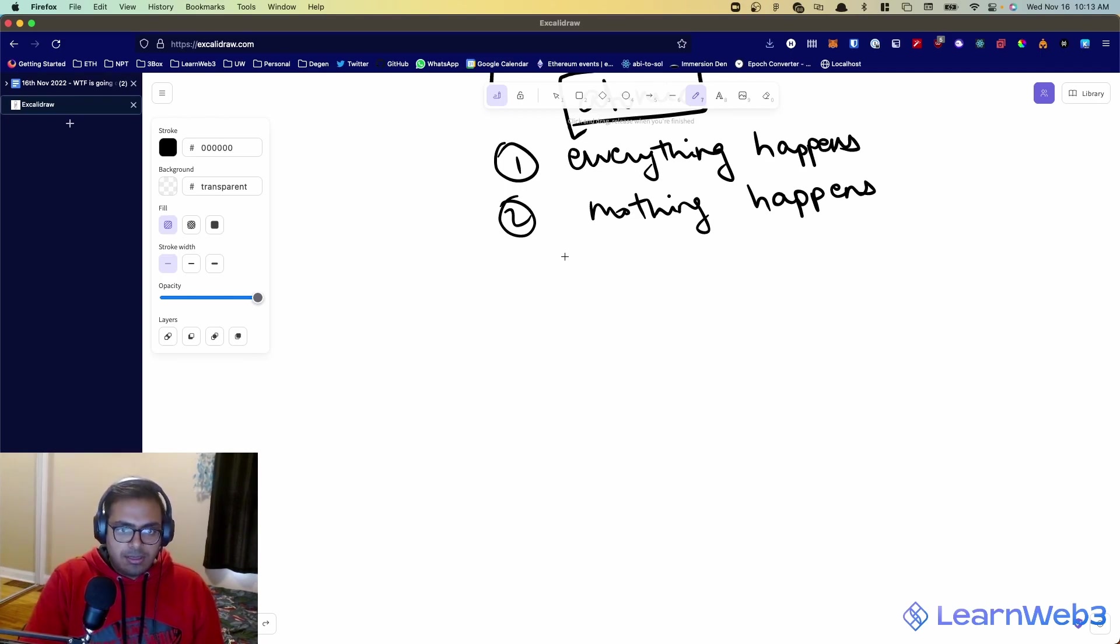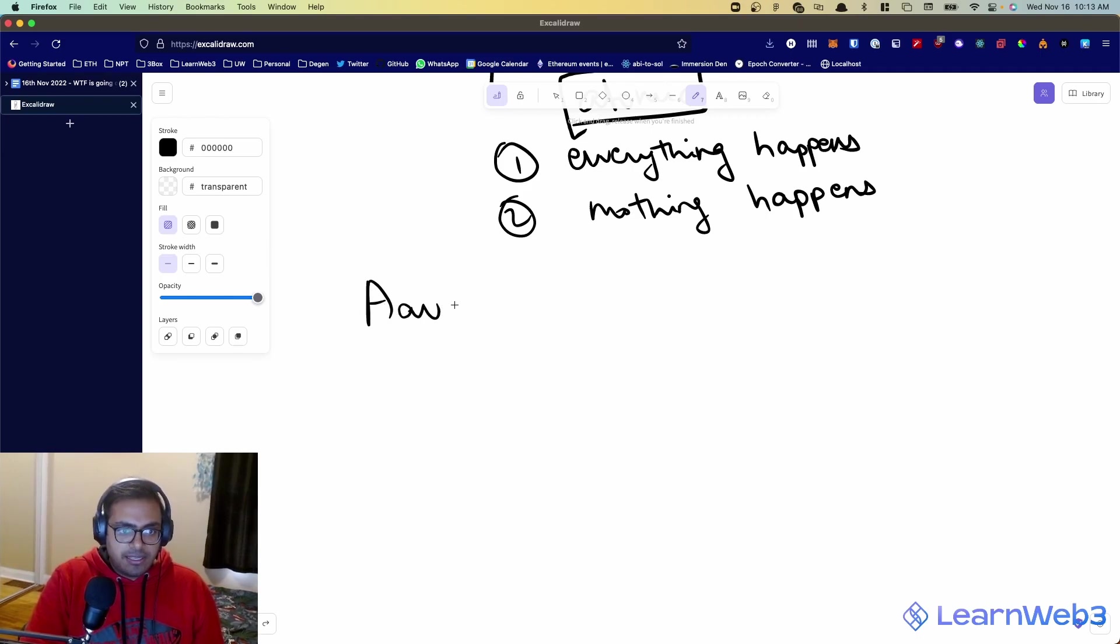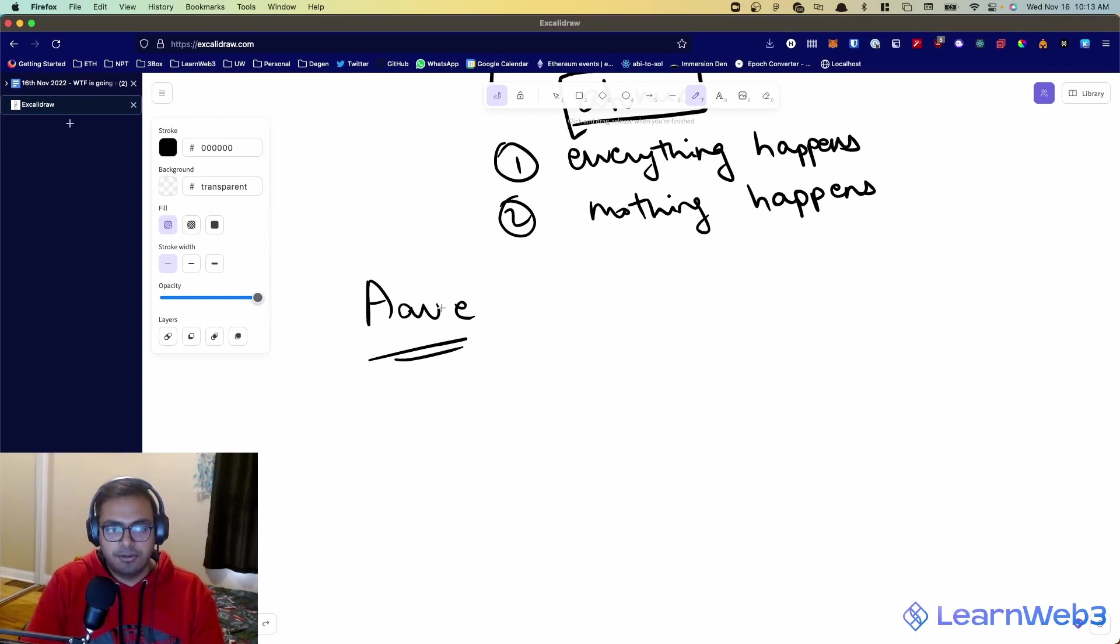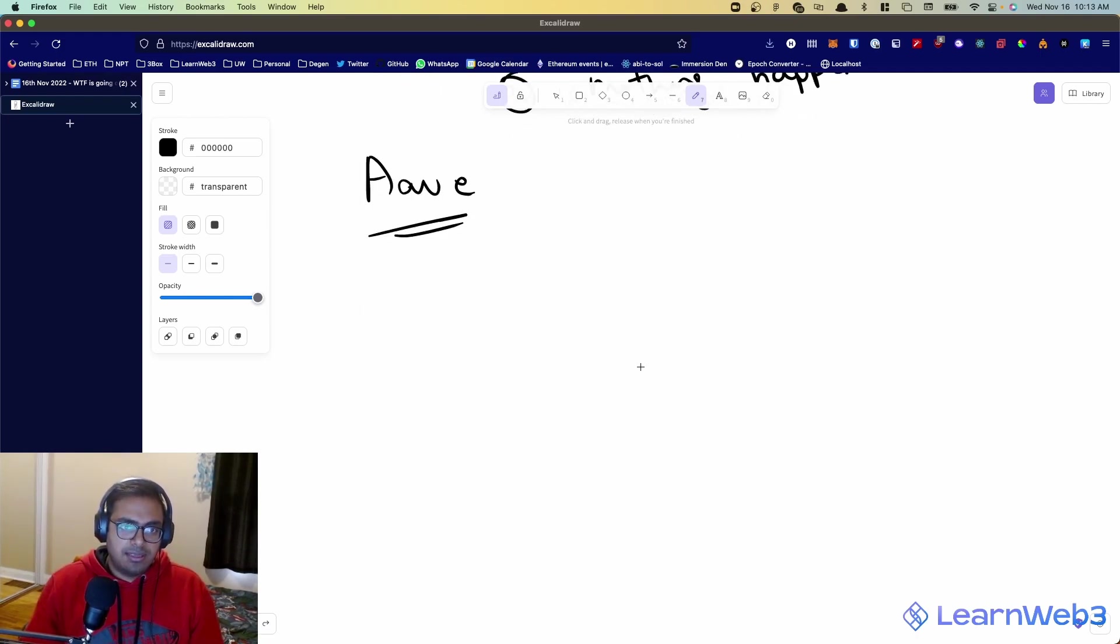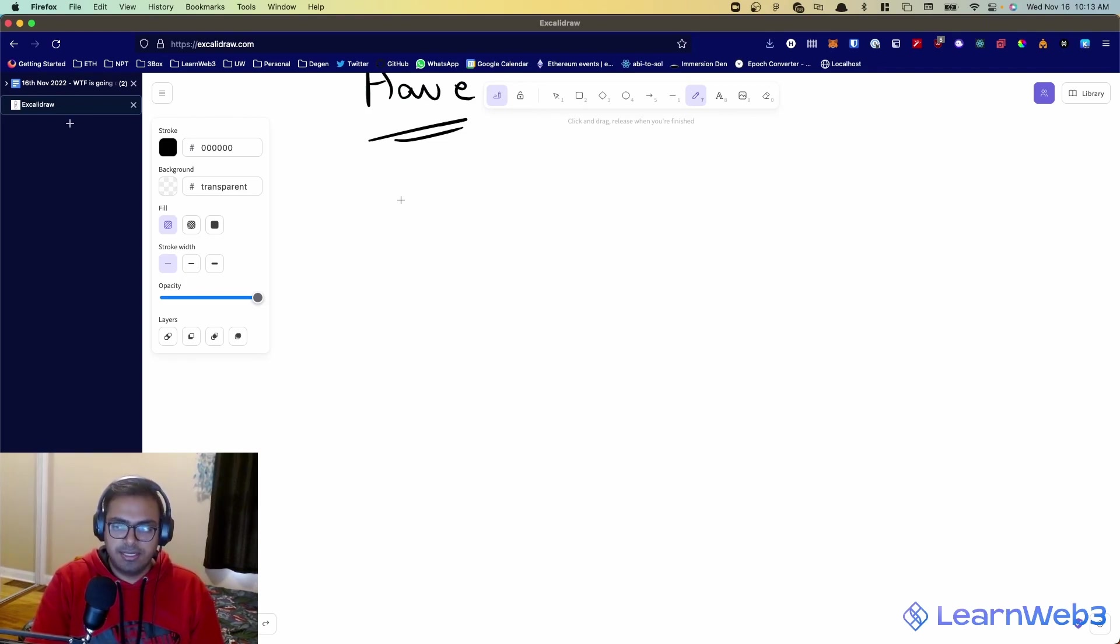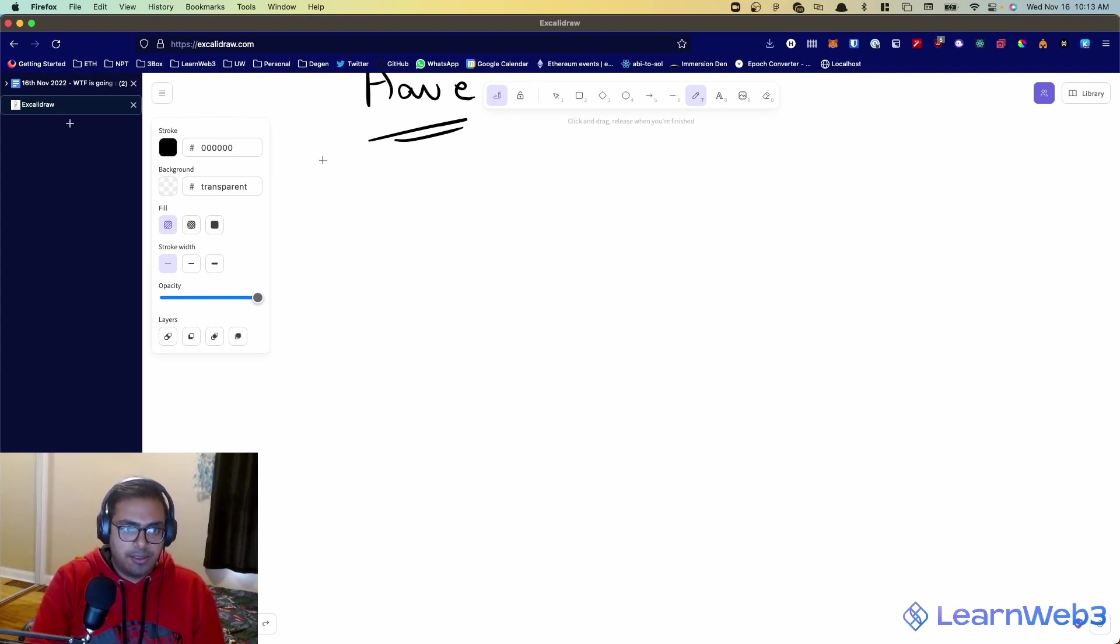So for the example over here, I'm going to use Aave flash loans as an example. Aave is a lending protocol built on top of Ethereum, one of the most common sources of flash loans. So essentially, the way Aave flash loans work, and this will relate back to the atomicity example, is I'll walk you through an example.